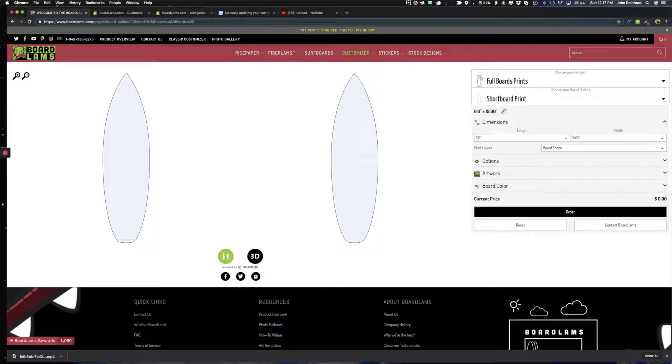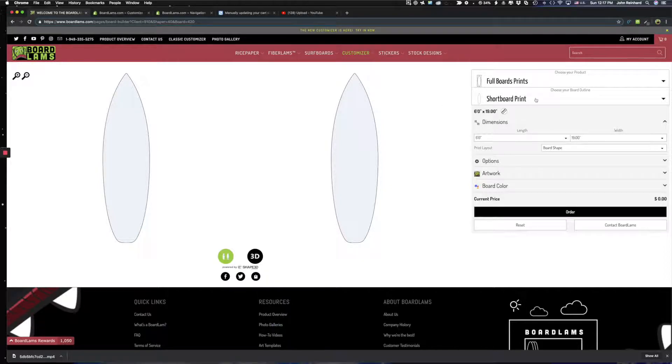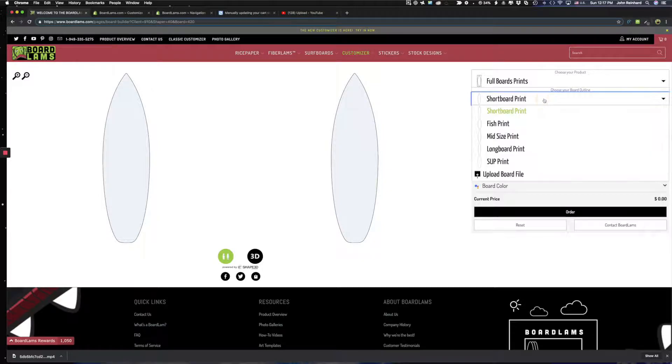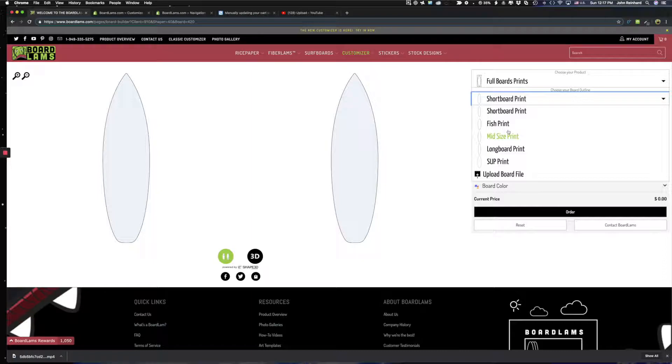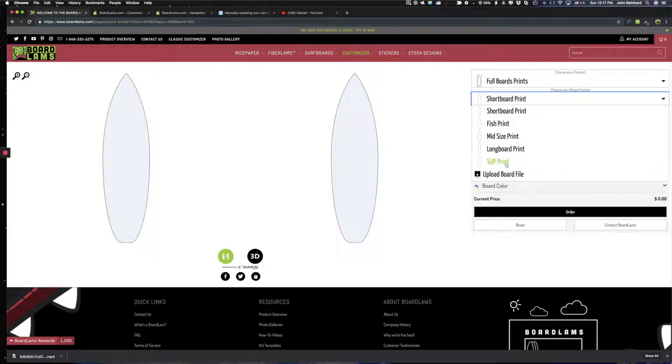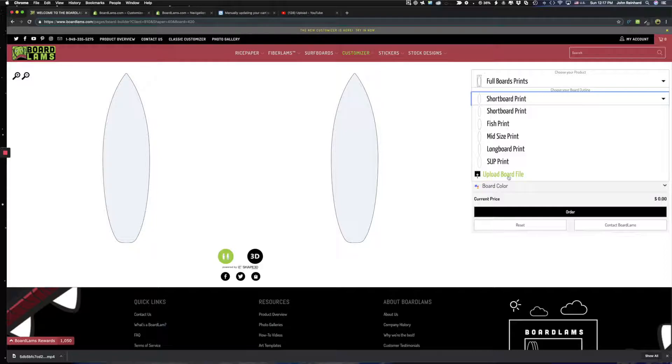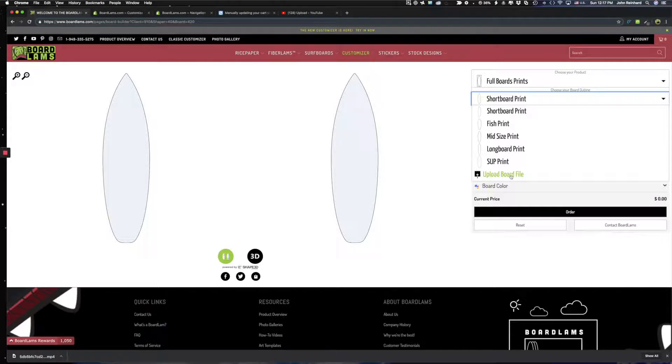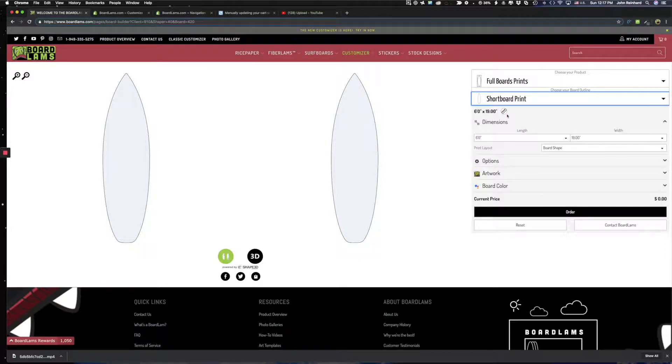You see that we're in the full board prints area and you can change this to other products from here. But in your board outline you can choose various different board outlines that you might be targeting, whether it's a fish or a midsize or a longboard or SUP. You can also upload your own Shape3D or AkuShape or board file to design right against your own template. But let's focus on a short board print for now.